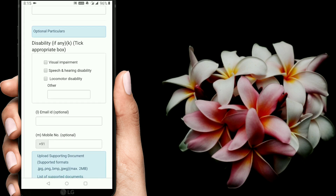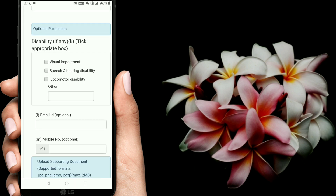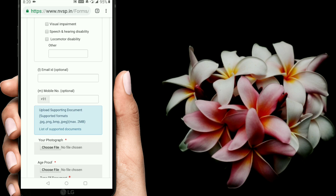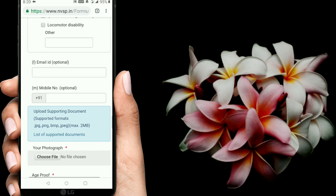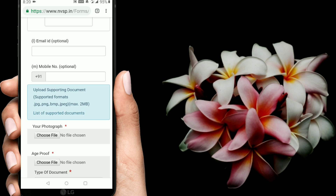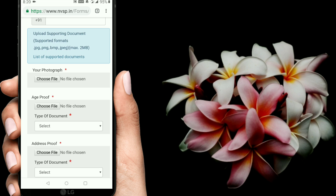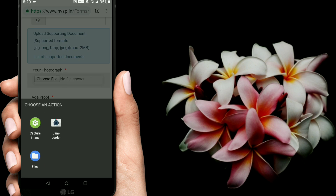For disability, if you have a disability, you can select the option. If you have an option, you can add an email. You can also add a mobile number. You can add an important thing — choose the file from the file manager.